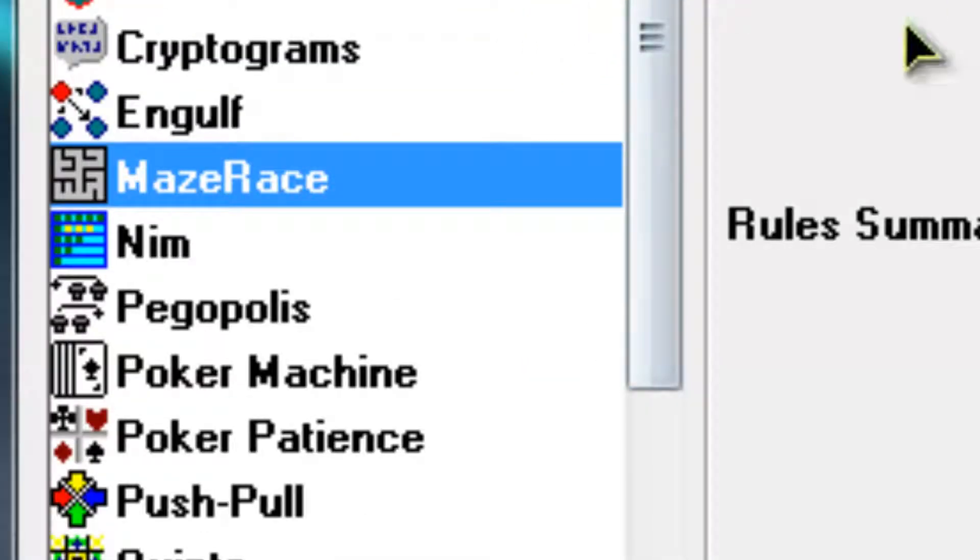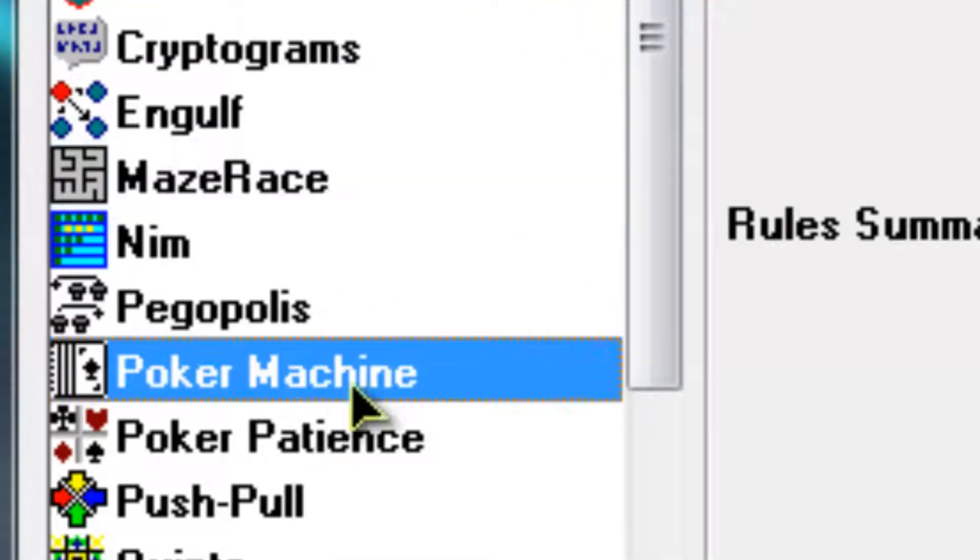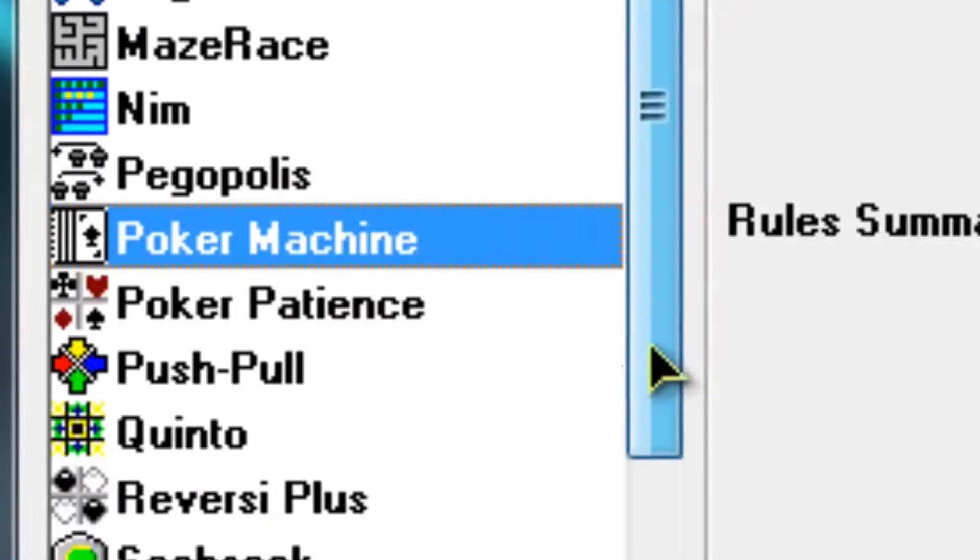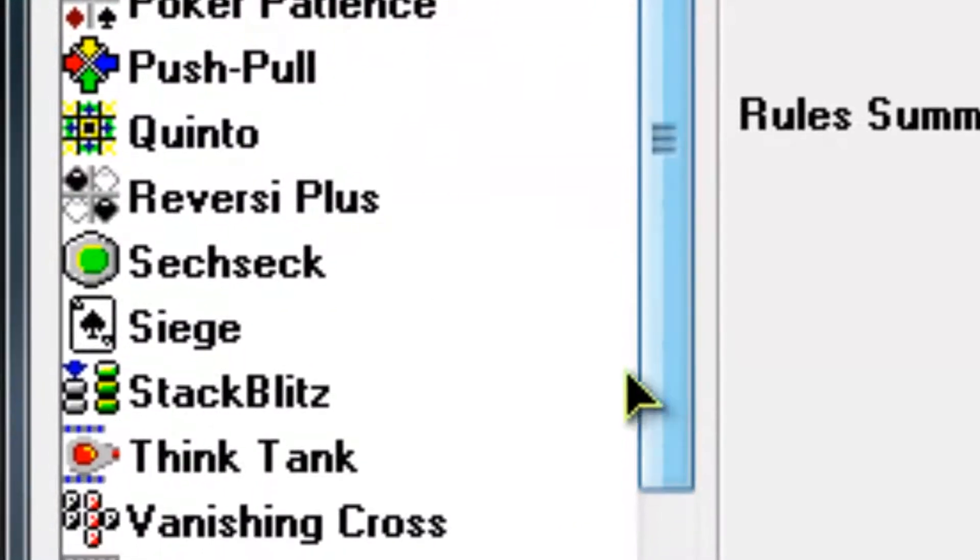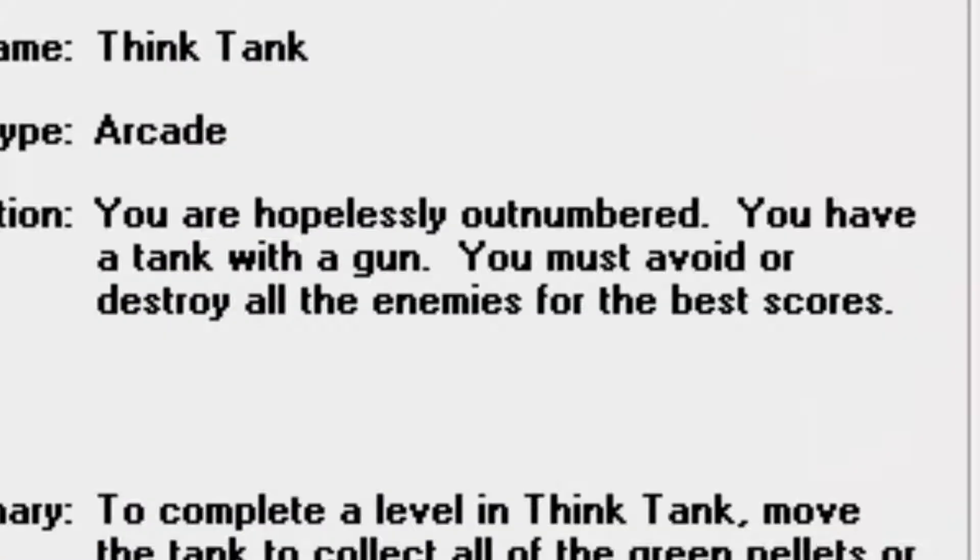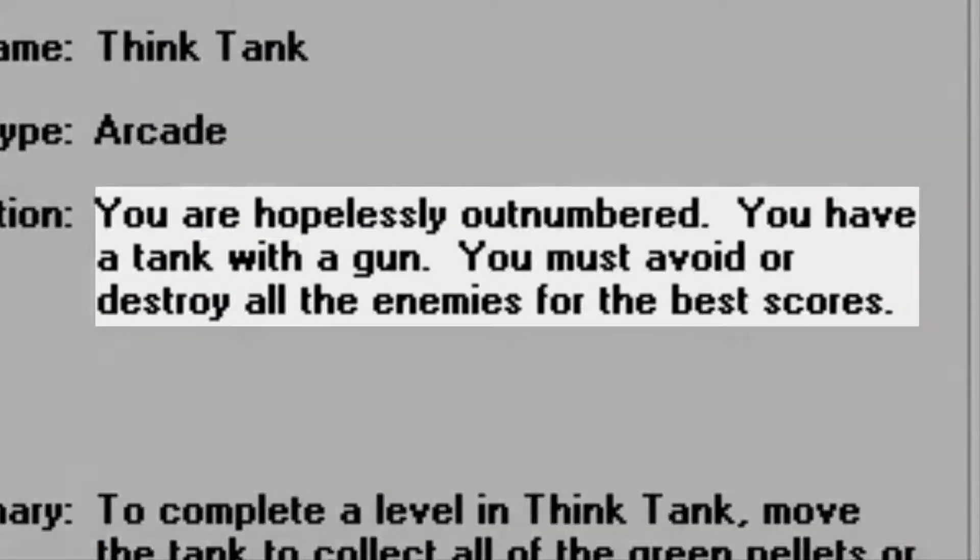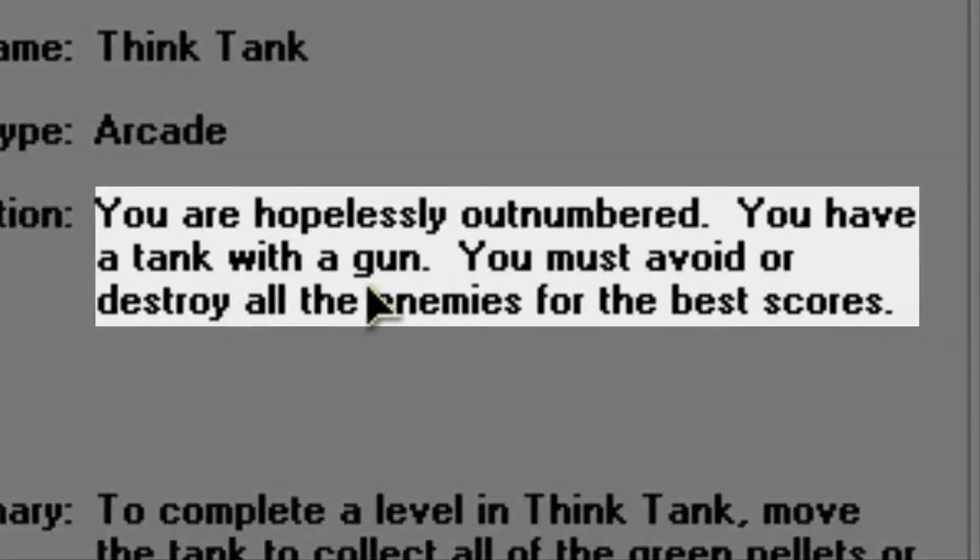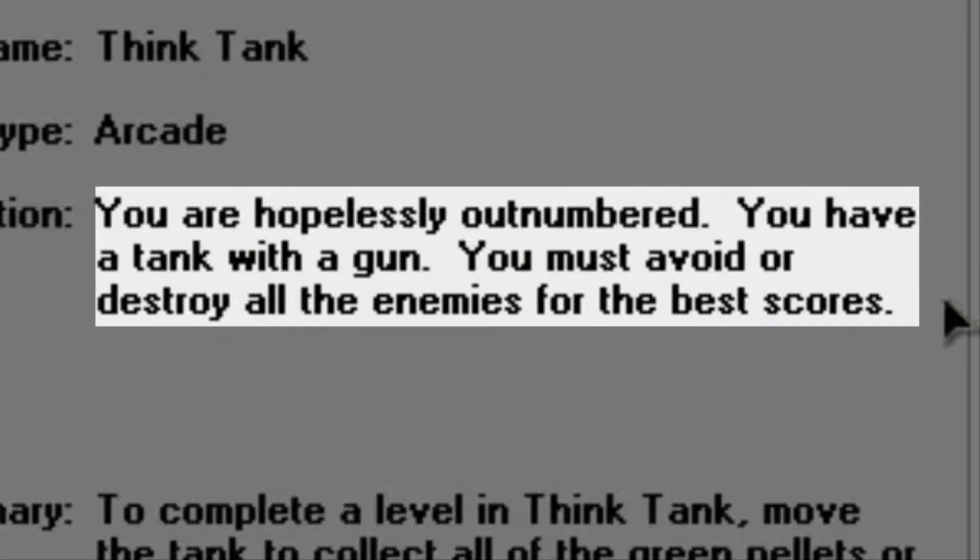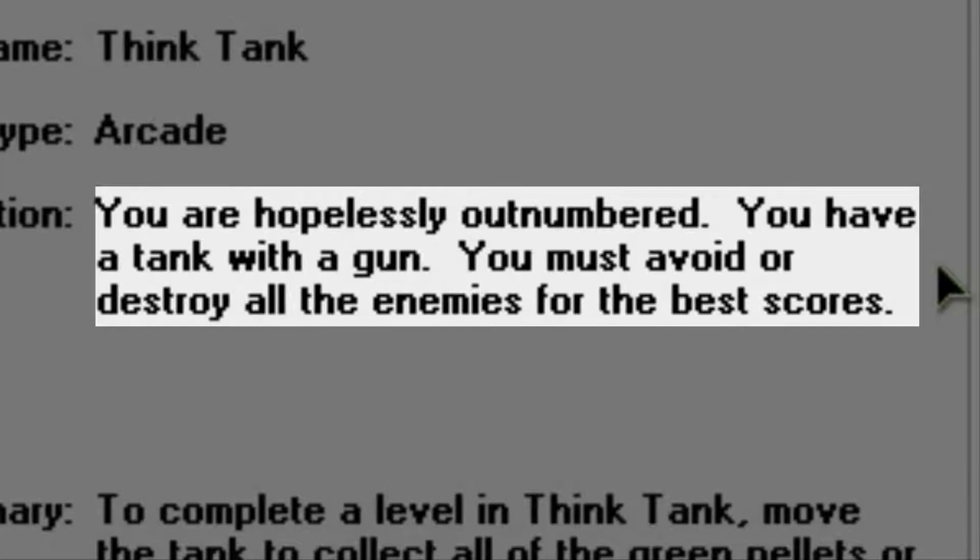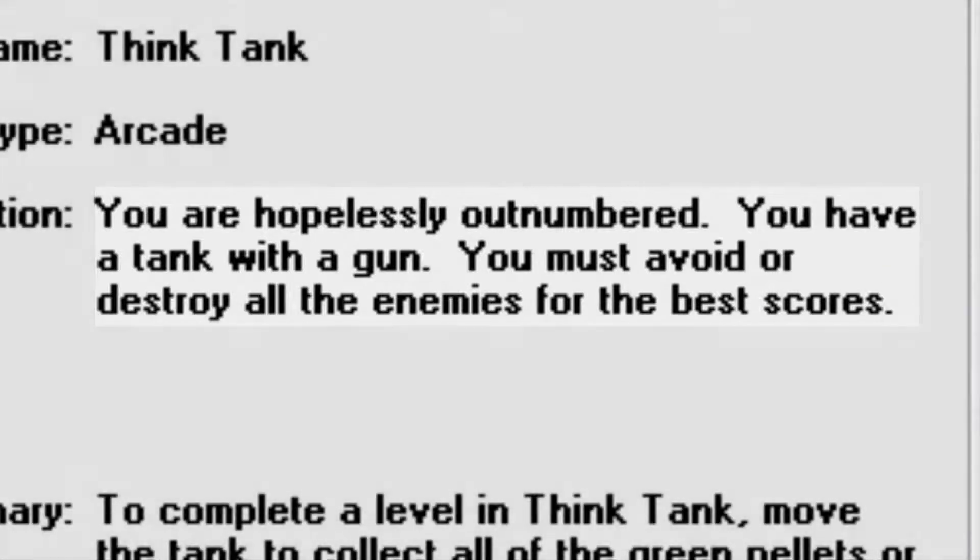Right, so let's go on to Think Tank. Yeah. So in Think Tank, you are hopelessly outnumbered. You have a tank with a gun. You must avoid or destroy all the enemies for the best scores.